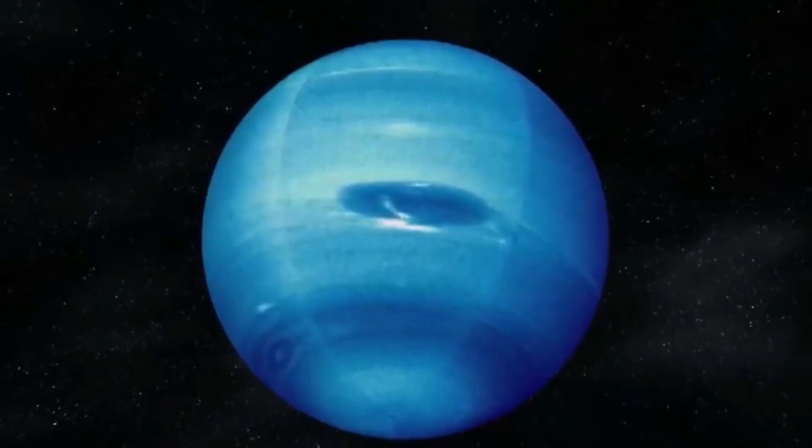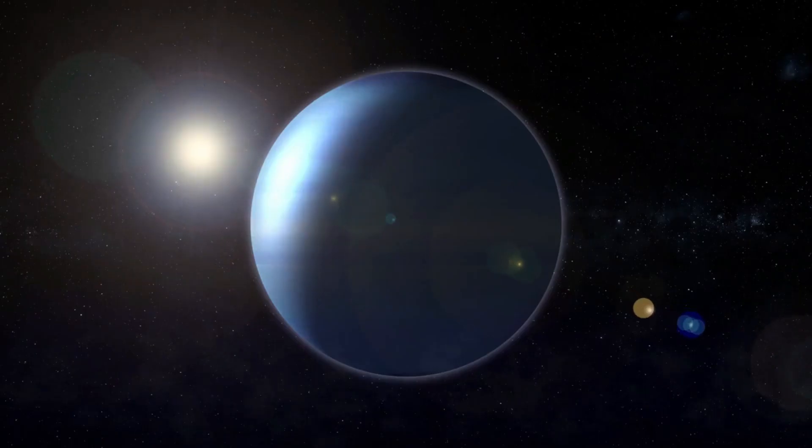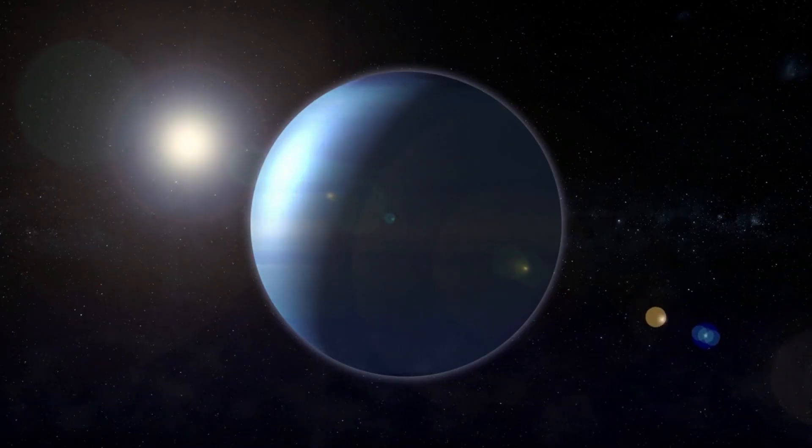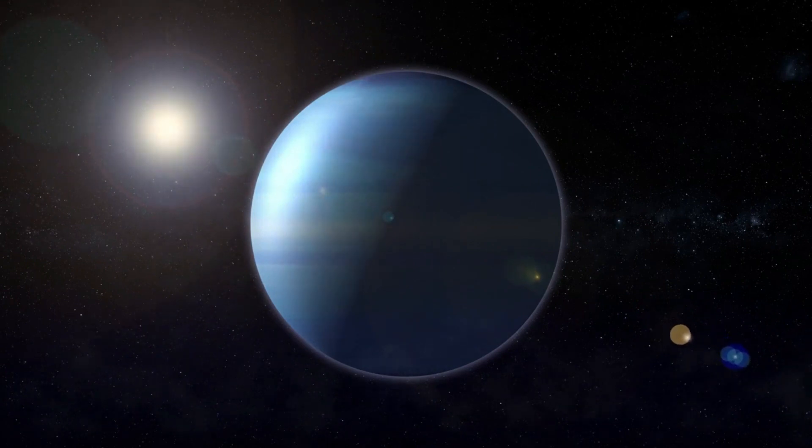Since then, planetary scientists have used giant telescopes either on or orbiting Earth to observe uncanny Neptune, the farthest planet from the Sun.